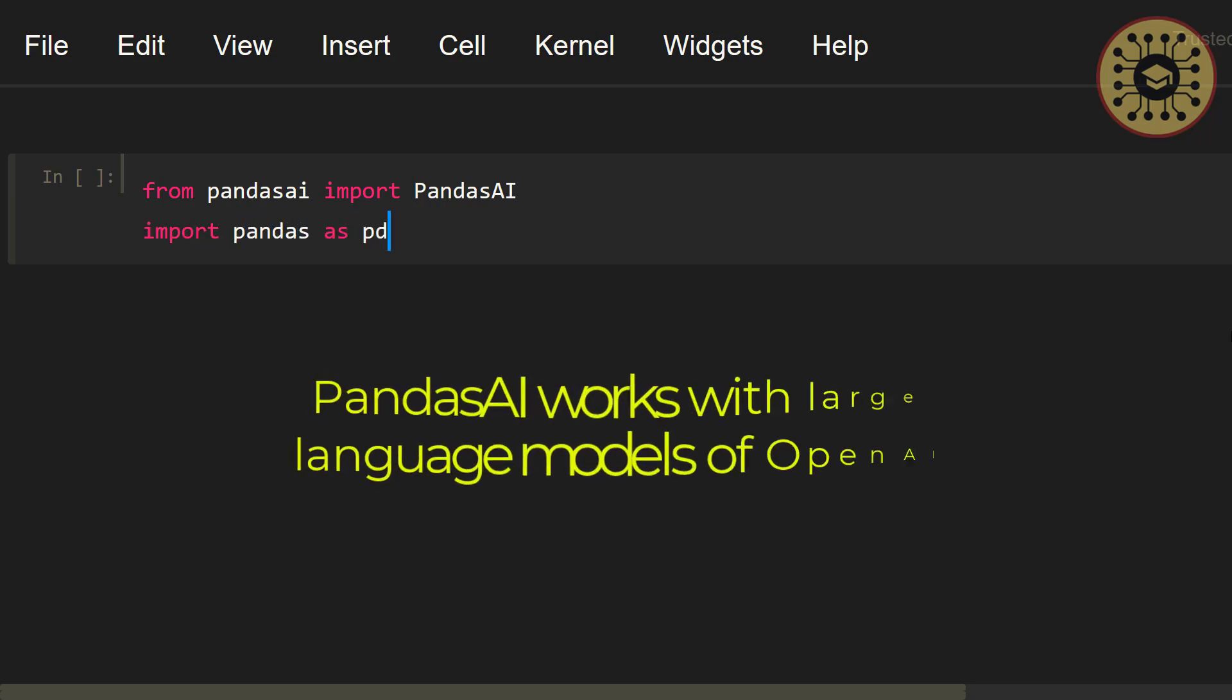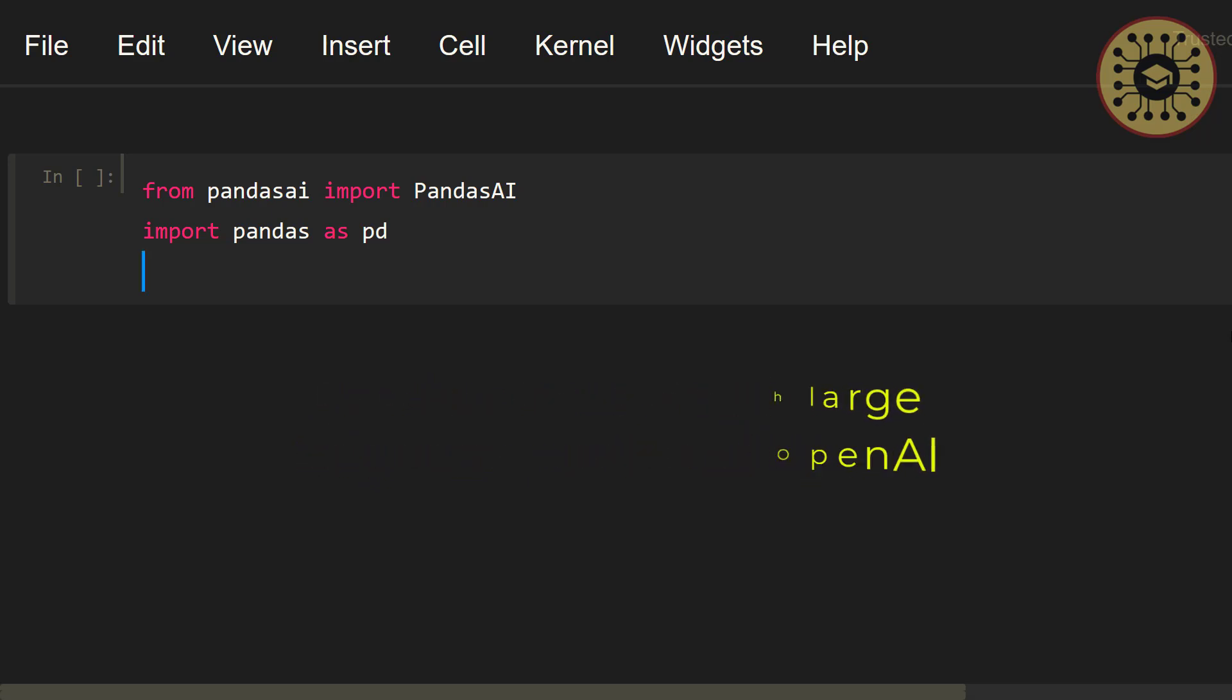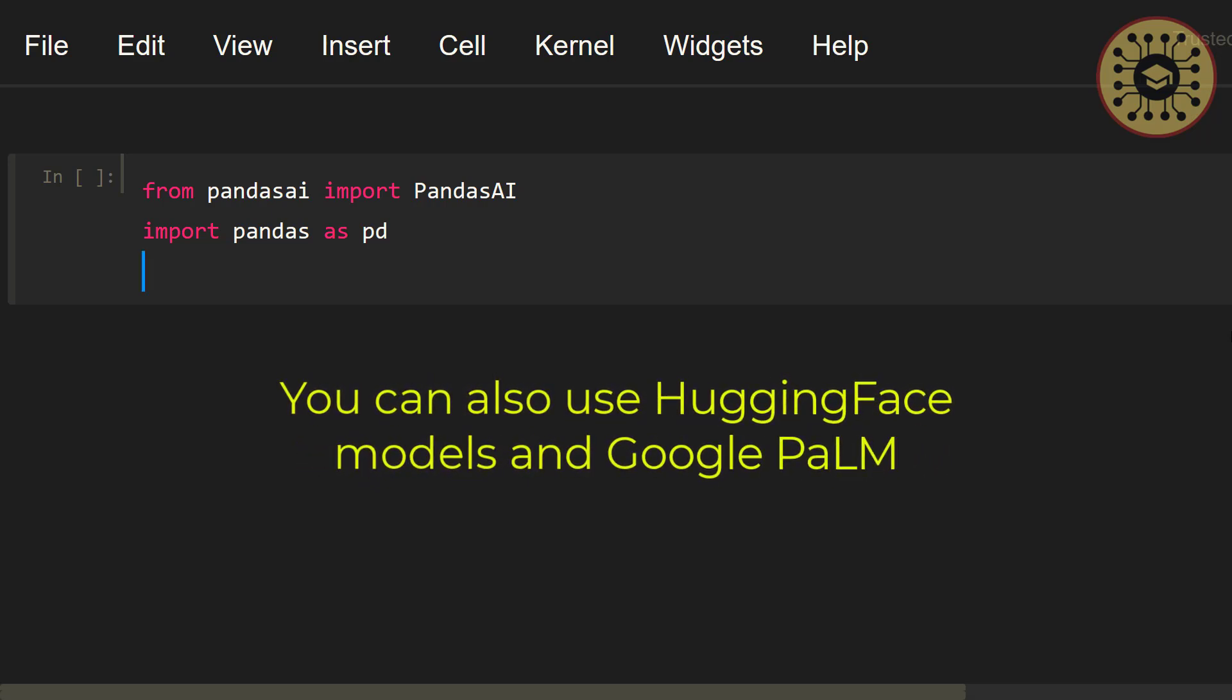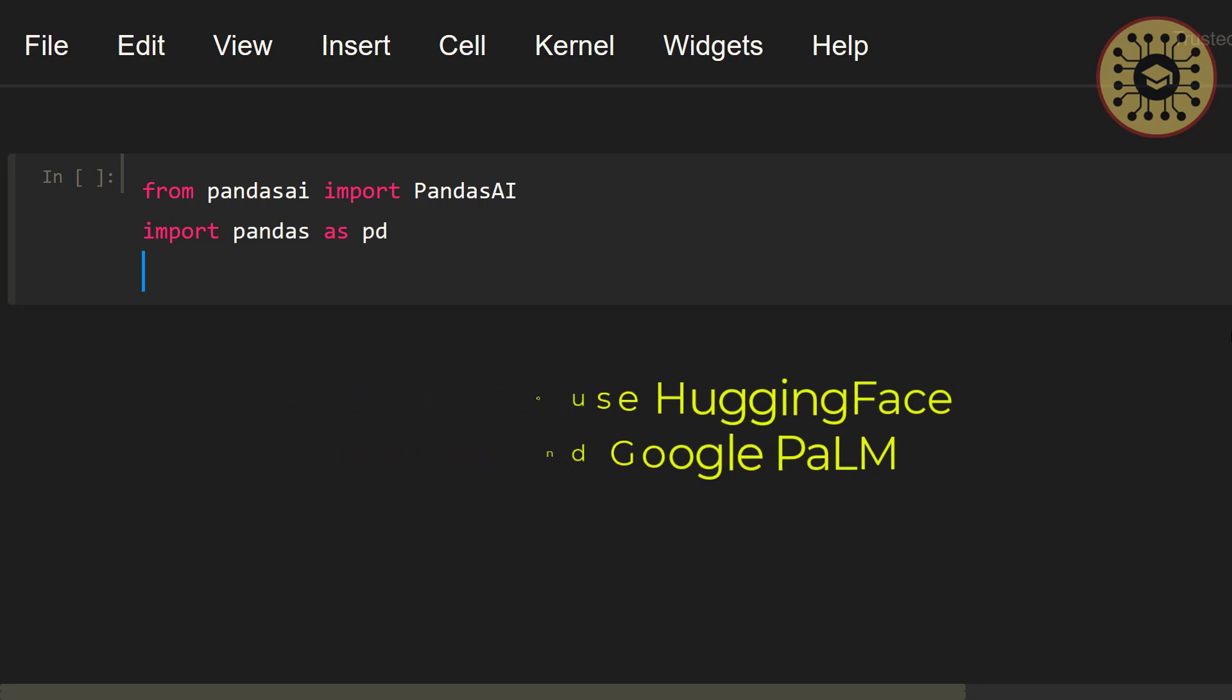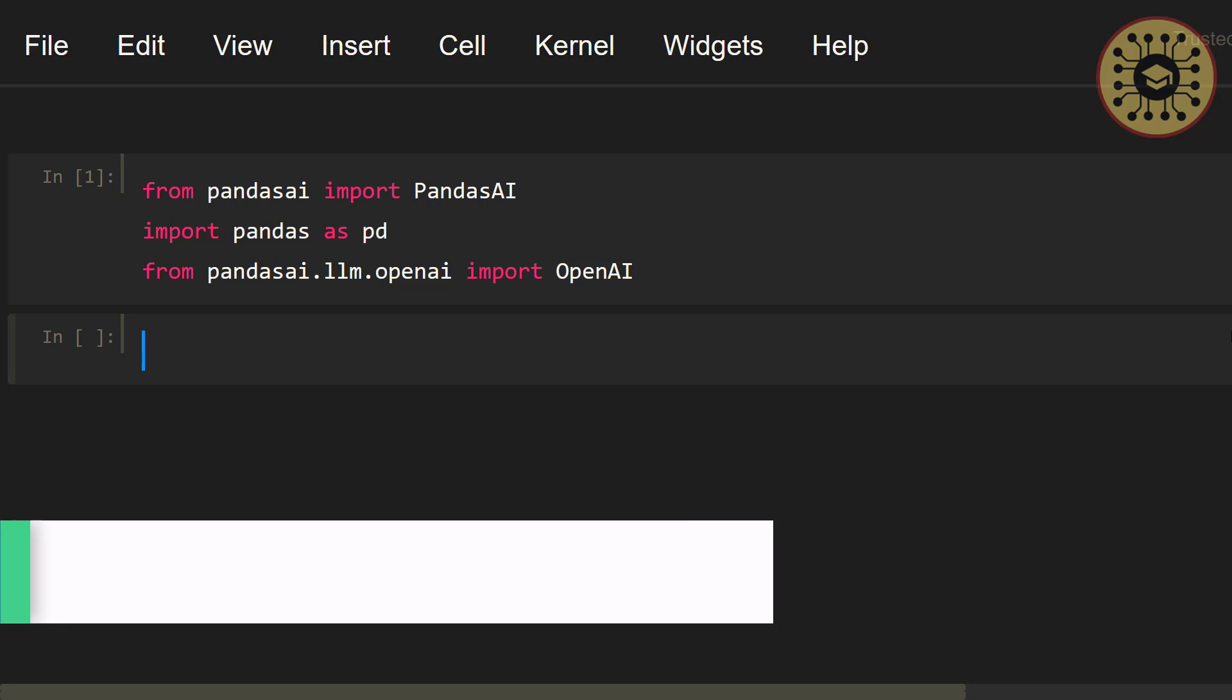Note that Pandas AI works with large language models OpenAI. You can also use Hugging Face models and Google Palm for Pandas AI. In this video, we're gonna leverage OpenAI API. Let me import OpenAI from pandasai.llm.openai import OpenAI. Nice! We imported the necessary tools.